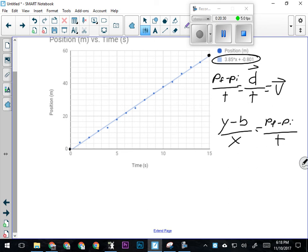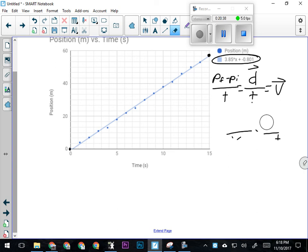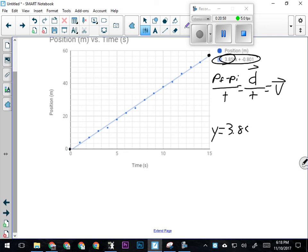The formula for the slope of a position versus time graph gives you average velocity. Looking at this graph, the equation is y equals 3.85 times x plus negative 0.801. So our y-intercept is actually down in the negatives below zero. My average velocity, which is the slope of my line, is 3.85.